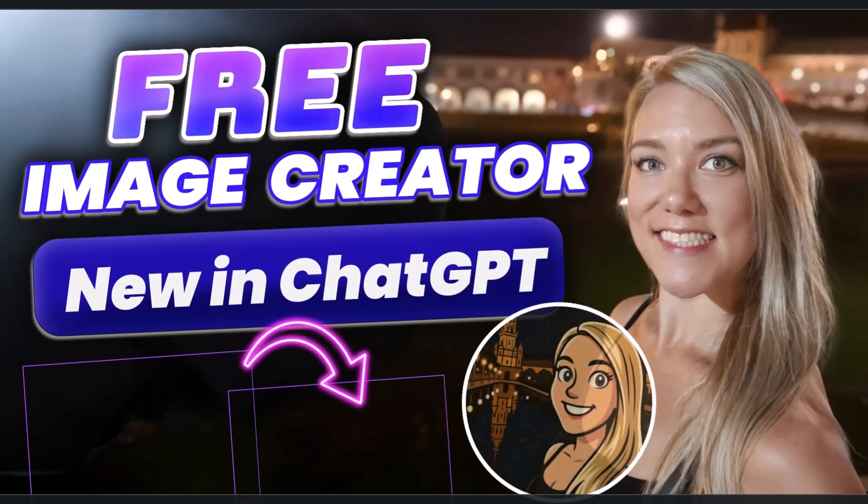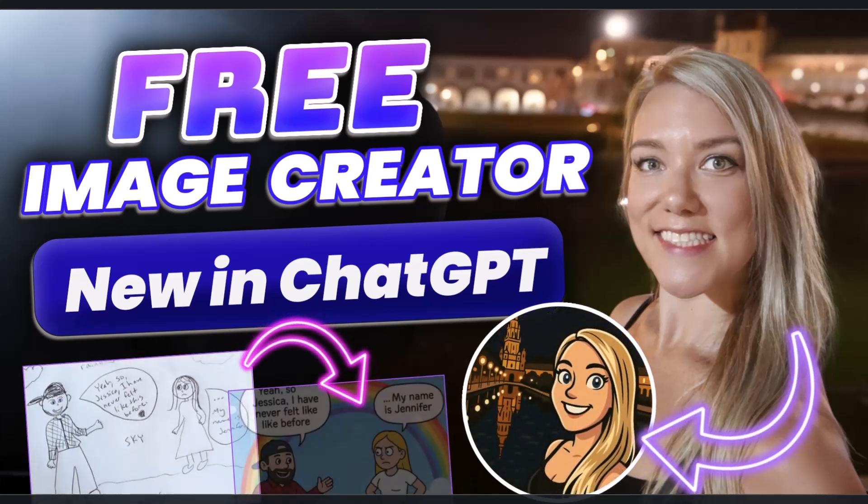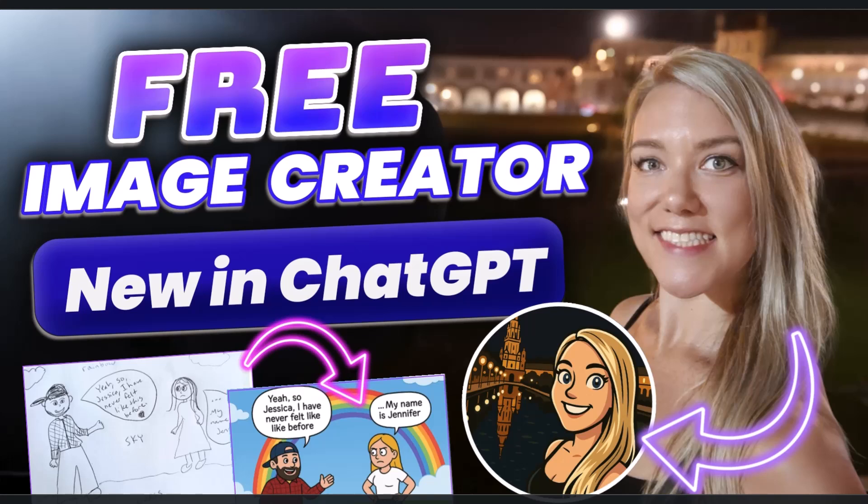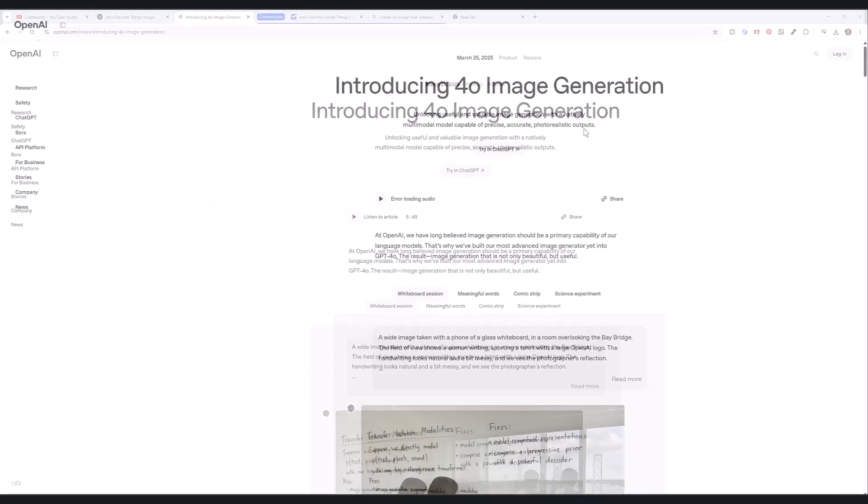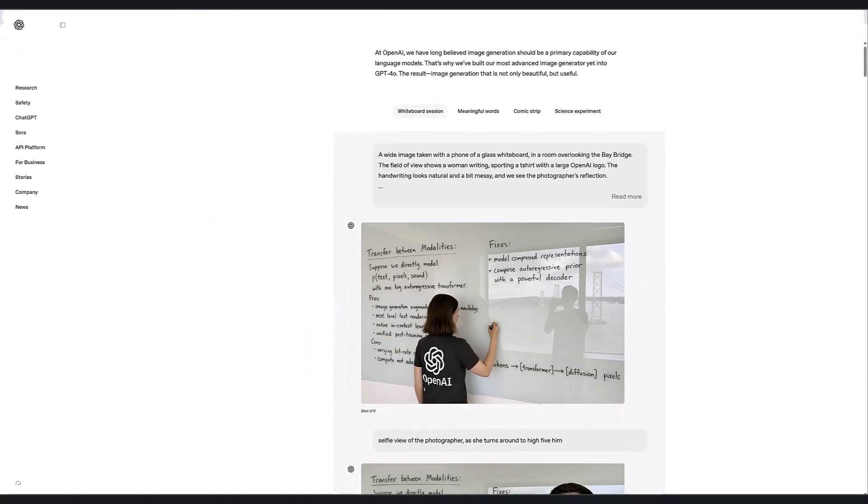Hello everyone, welcome back to my channel where I focus on freelancing and tech tutorials. I am really excited about today's tutorial. In the past week, OpenAI introduced 4.0 image generation into ChatGPT and now it's free for everyone, paid and non-paid ChatGPT users.